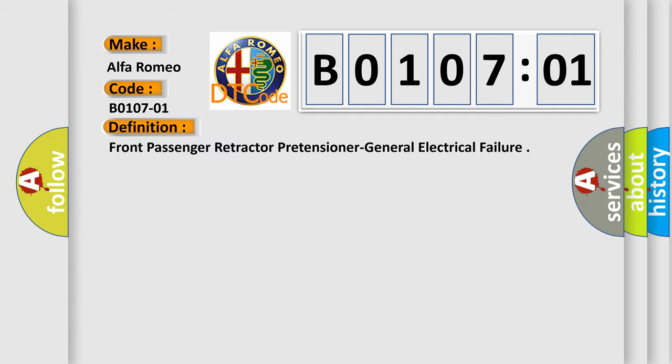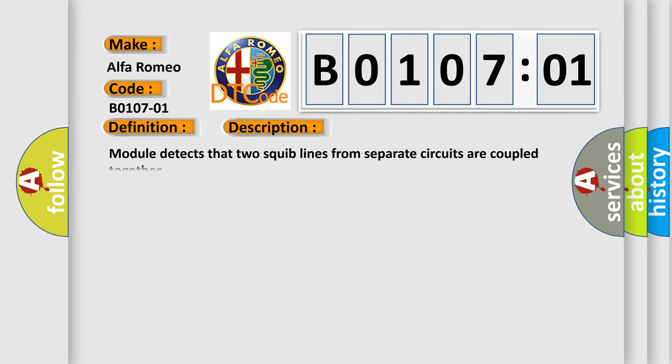The basic definition is: Front passenger retractor pretensioner general electrical failure. And now this is a short description of this DTC code.